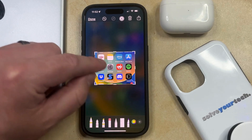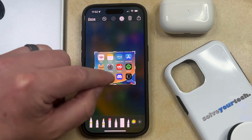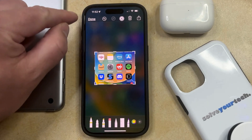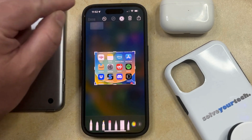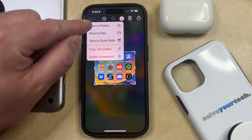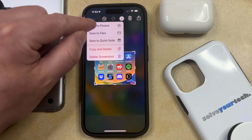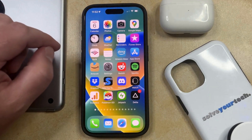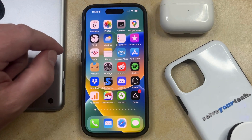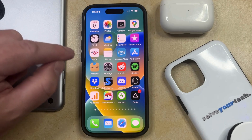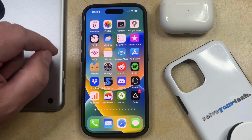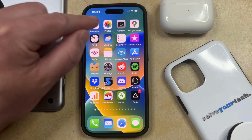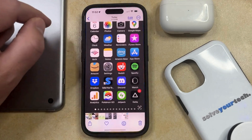Once that screenshot has been cropped to the section that you want, simply tap the Done button and then choose to Save to Photos. Alternatively, if you've already taken the screenshot and you hadn't tapped the thumbnail icon right after taking it, then you can open the Photos app.